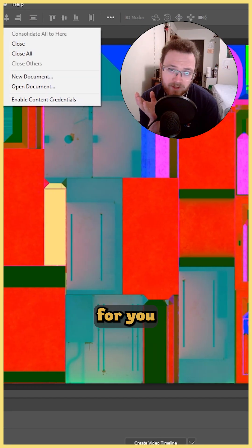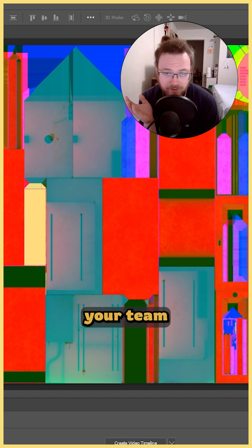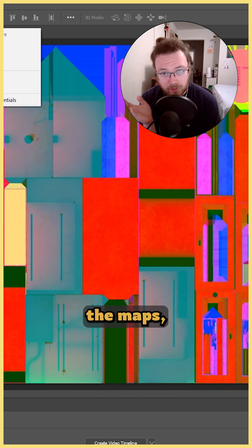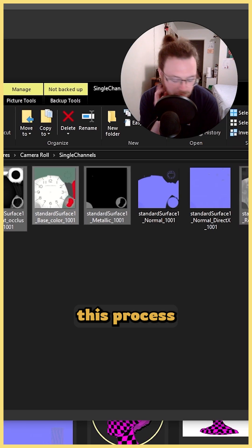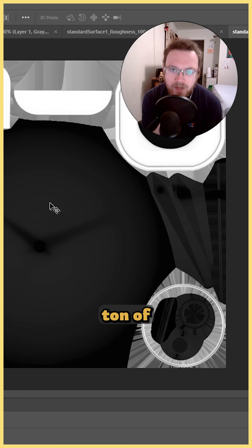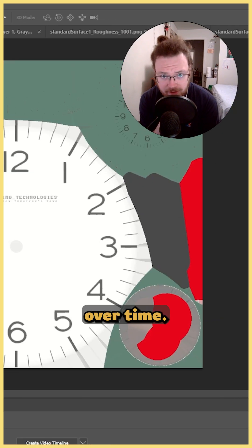It's not only more convenient for you or anyone else on your team that has to work with the maps, but this process saves a ton of storage space over time.